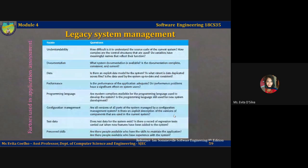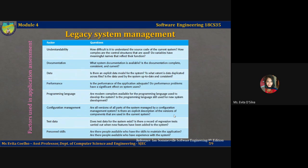To assess the technical quality of an application system you have to assess a range of factors. Understandability — how difficult is it to understand the source code of the system. Documentation — is the system completely documented, is the documentation up to date, is it consistent and easily readable. Data — is there an explicit data model for the system. Performance — is the performance of the application adequate. Programming languages — are modern compilers and other tools available for the system.